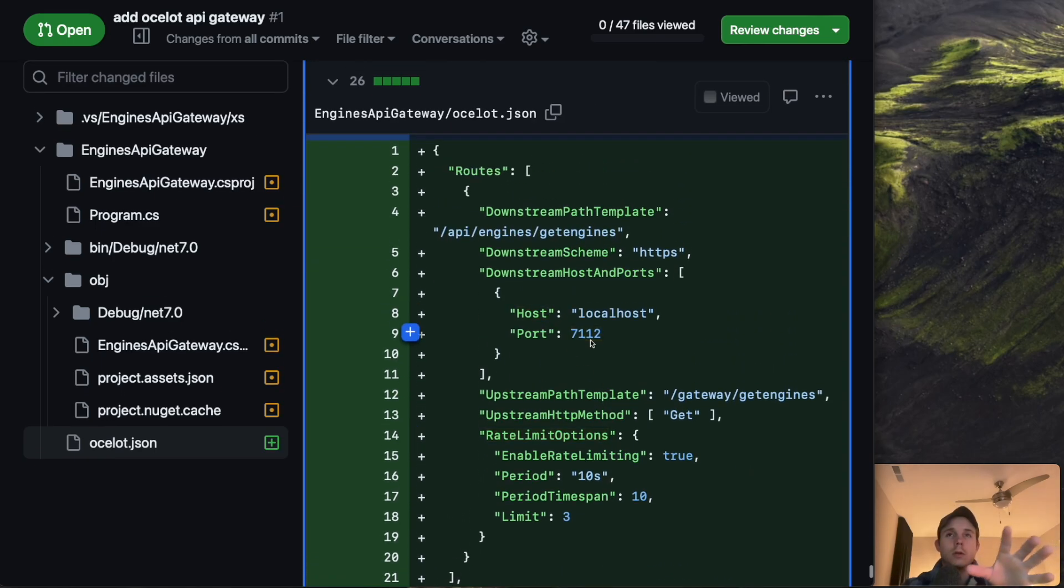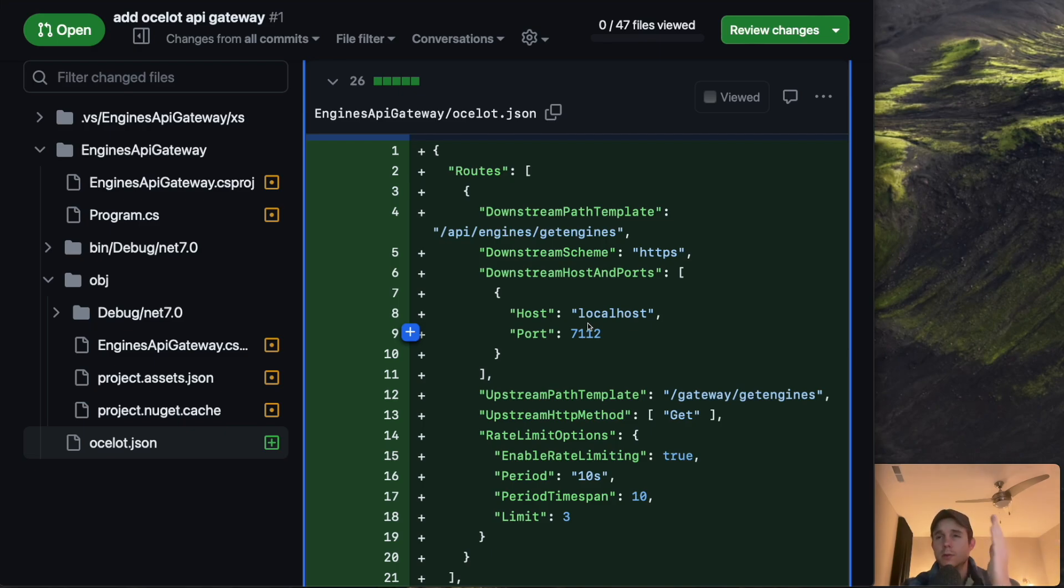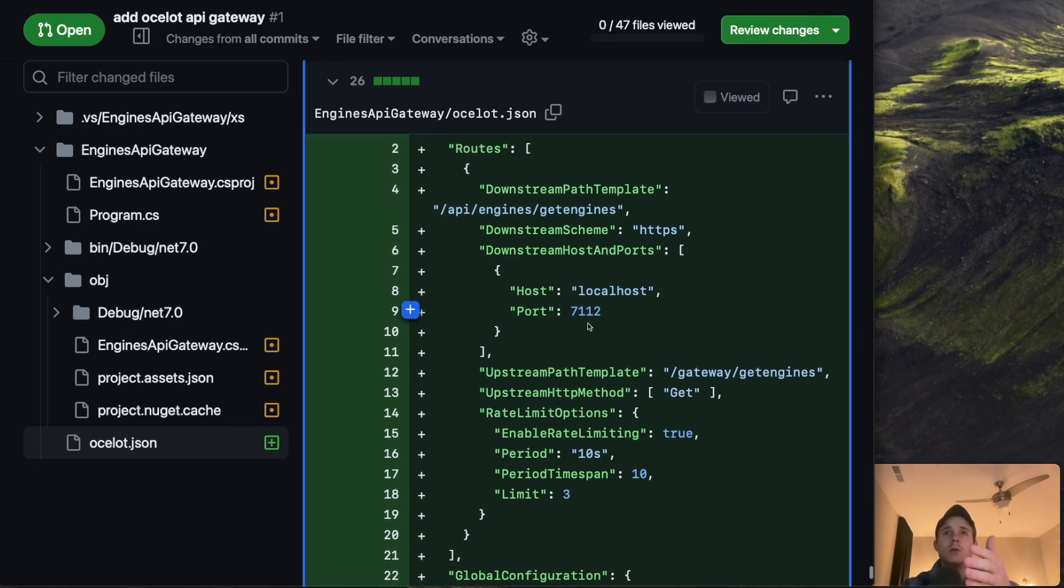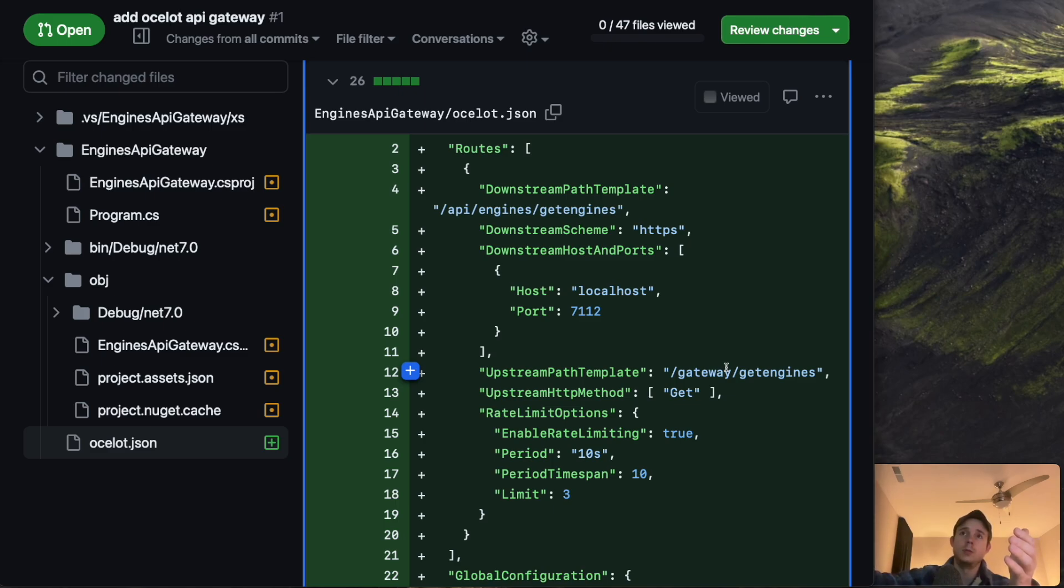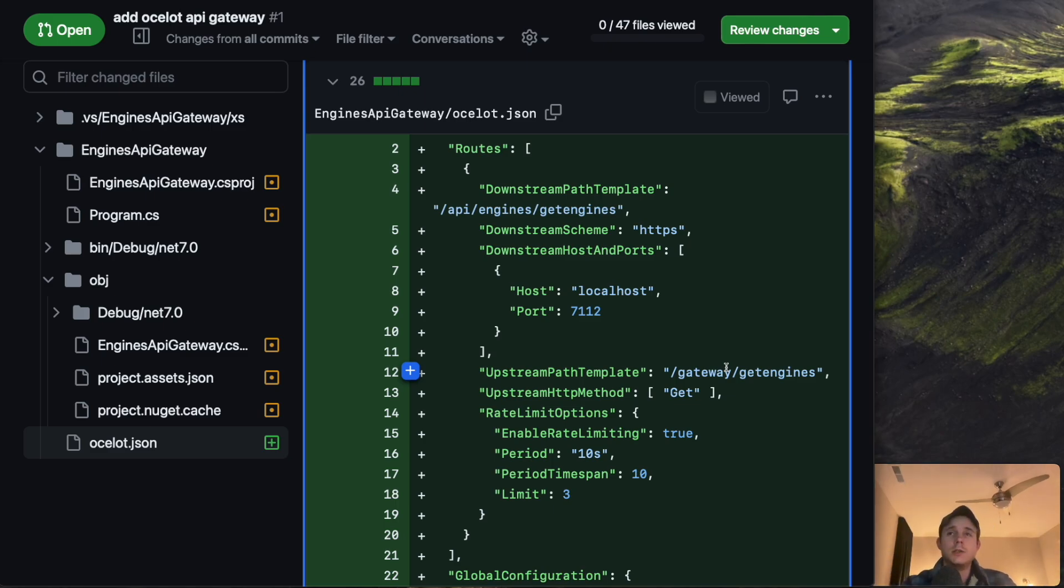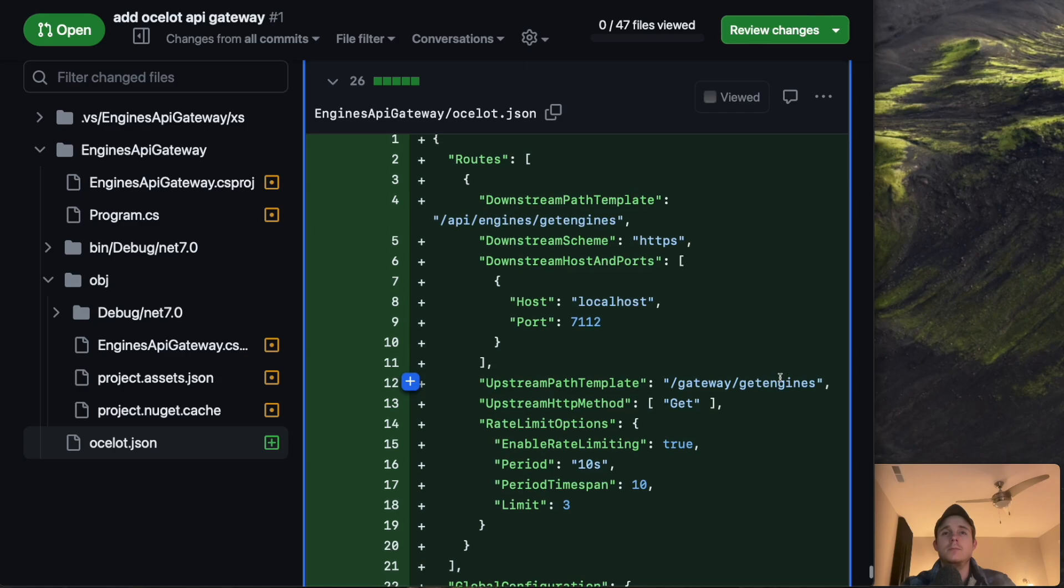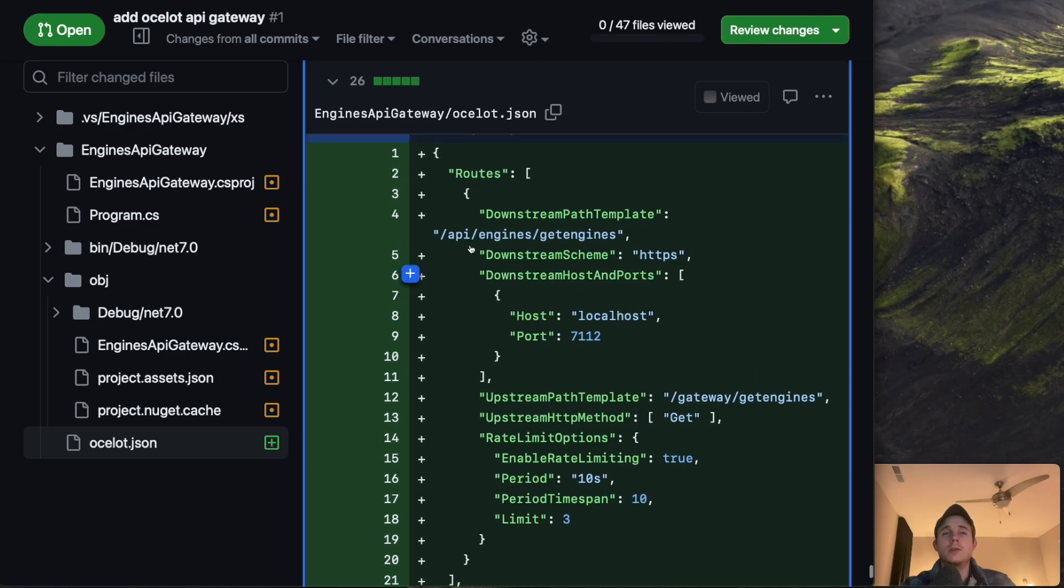This port and host are the port and host of the microservice that I'm telling it to point to. So whenever I hit this upstream path template, upstream is I'm going to the API gateway, downstream is going down to the microservice that I'm trying to call. So if I want to hit this I go slash gateway slash get engines. And then here that's going to take me route me to slash API engines get engines on this localhost port 7.1.1.2.